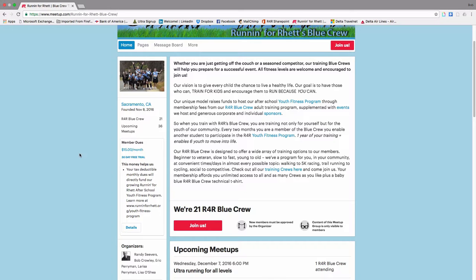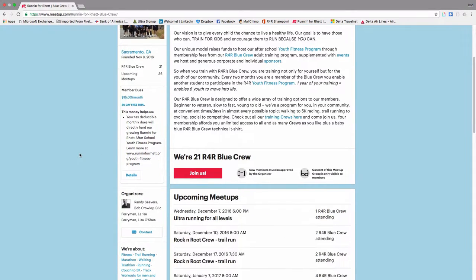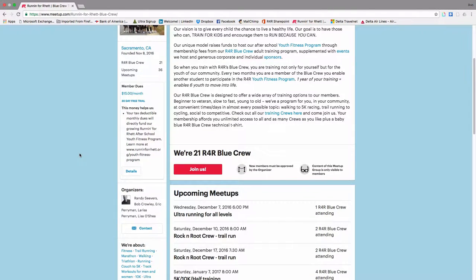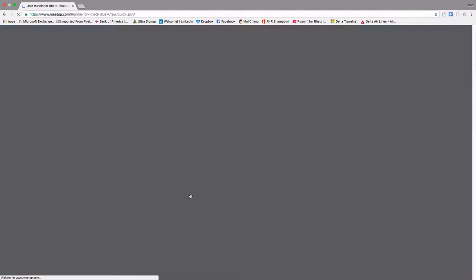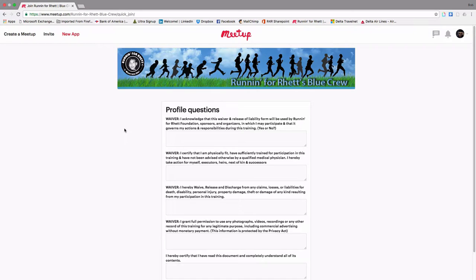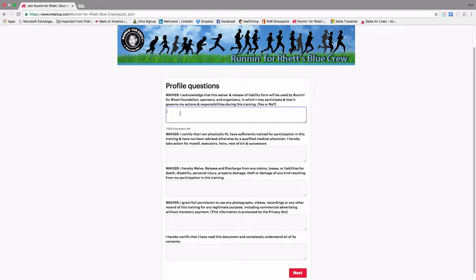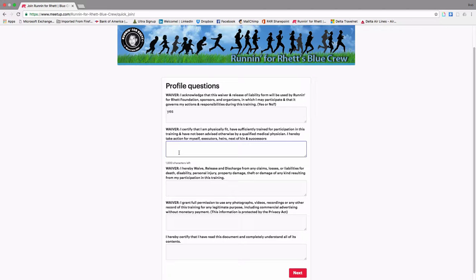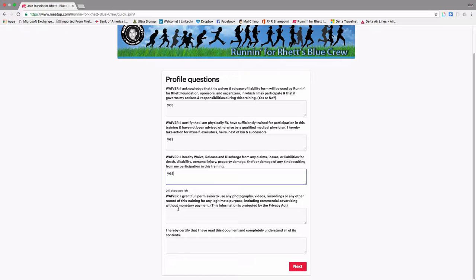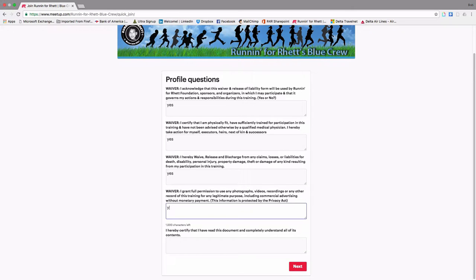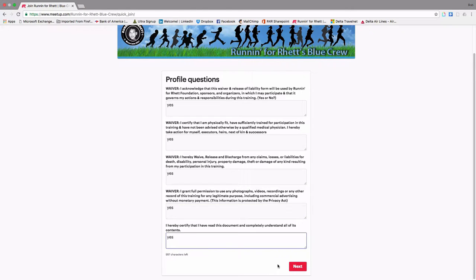And so what we're going to have you do here is click on Join Us, right here, this big red button. And that will bring you to our waiver and we just ask you to type in yes for each piece of the waiver. And then click Next.